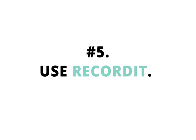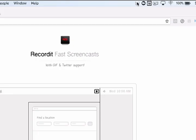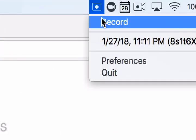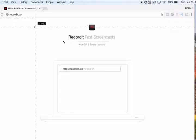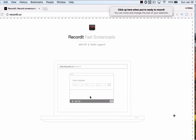Number five, use RecordIt. RecordIt is a small application that you'll download on your computer. And then when you're ready to use it, you just come up here and hit record. And then you can choose what area you would like to use to record your screen.